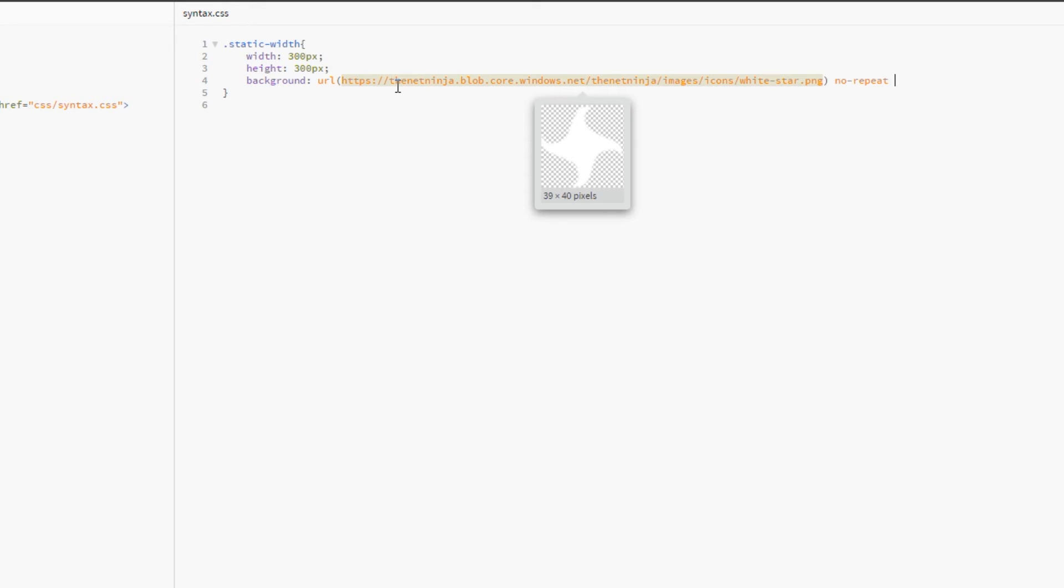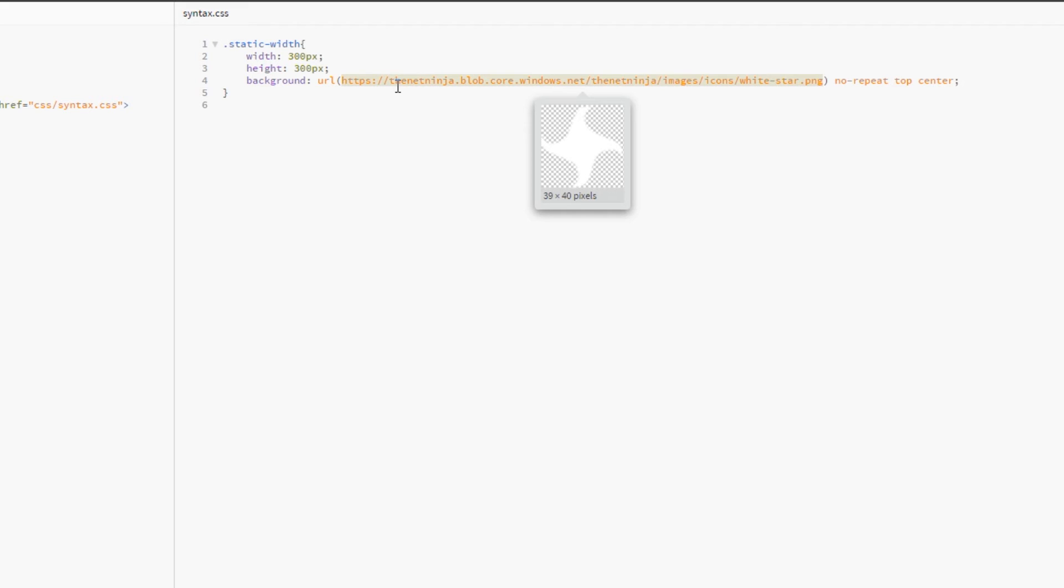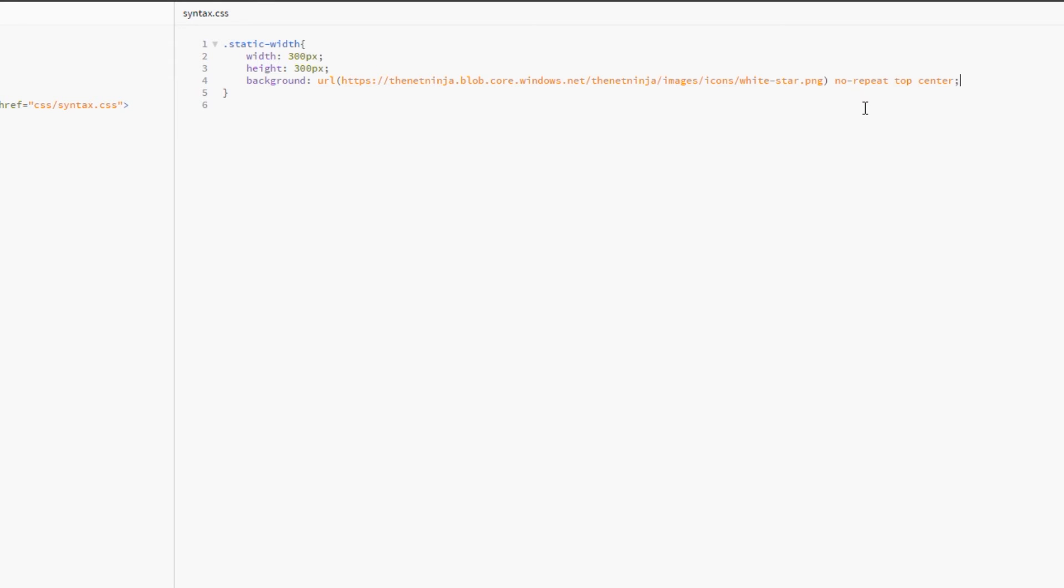So we'd write no-repeat. The third thing we want to do is specify that we want this to be in the top center. That's all I do in the background shorthand property. I write the url first for the background image, I write the no-repeat property or repeat or space depending on what I want to do with the image. I'll write that second. Third, I write the top or whichever kind of coordinate I want, and then fourth, the center or whichever other coordinate I want.